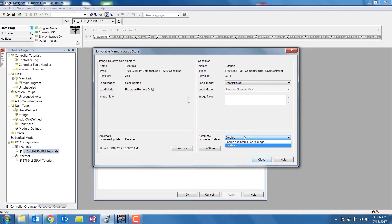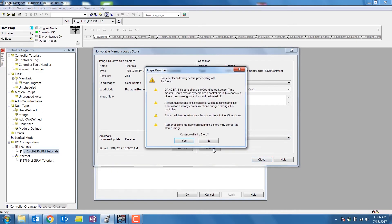You can also select if you would like the firmware to be updated if it differs between project files. We will select store for now. The Logix designer will prompt you with a warning. Read this before selecting Yes.